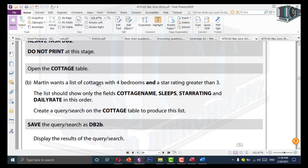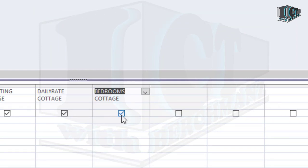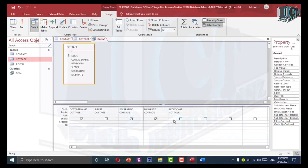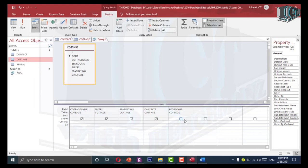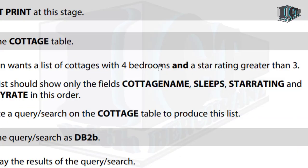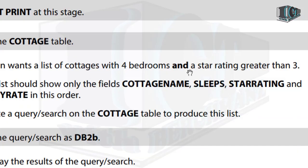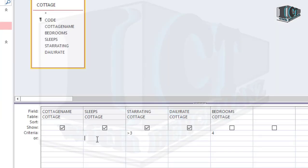We need a list of cottages with 4 bedrooms, but bedrooms is not included in the display. I will use the bedroom column but uncheck the show button so it does not appear in the output. The criteria for bedrooms should be equal to 4. For star rating, it should be greater than 3. Since the question uses the word 'and', I write both criteria on the same line. If they had used the word 'or', I would write them on separate 'or' rows.